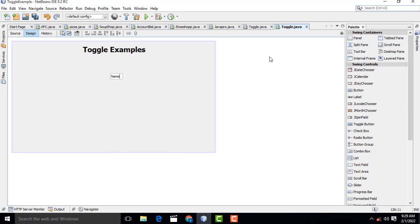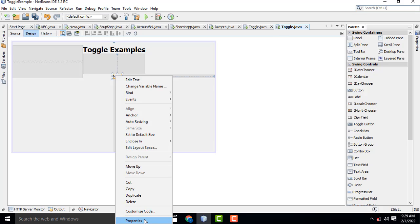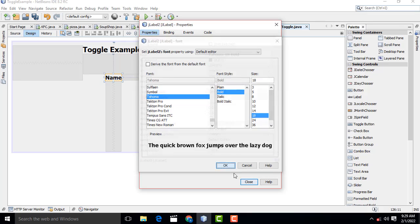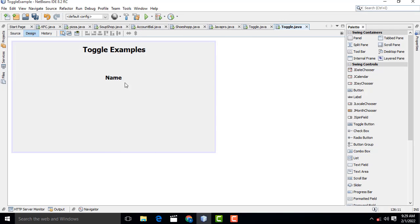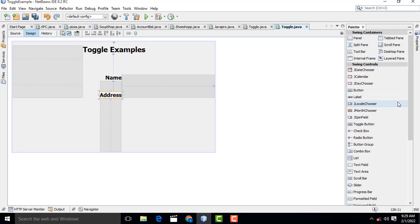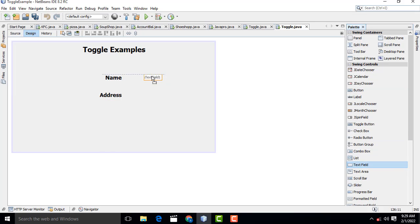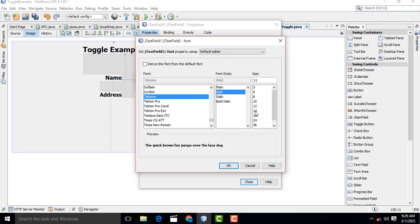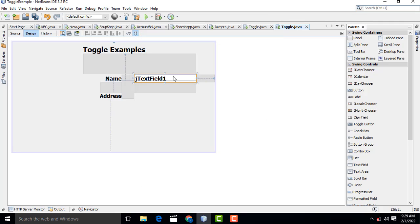This is the name. Go to properties, bold 18 — the same thing. Use Ctrl+C to copy, Ctrl+V to paste below. This one is 'Address.' Drag the text fields, bold 18, click OK. This one is edit text — clear the text.